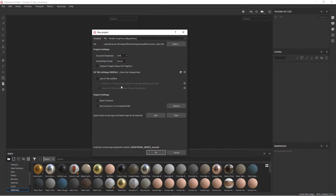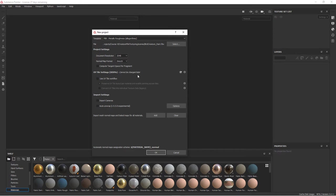If you're using a UV tile workflow where you've got those separated out like that, you would just check this box and then you can choose some options here. But for us in this project, we're not using multiple tiles, but in Substance Painter, you do have that ability.